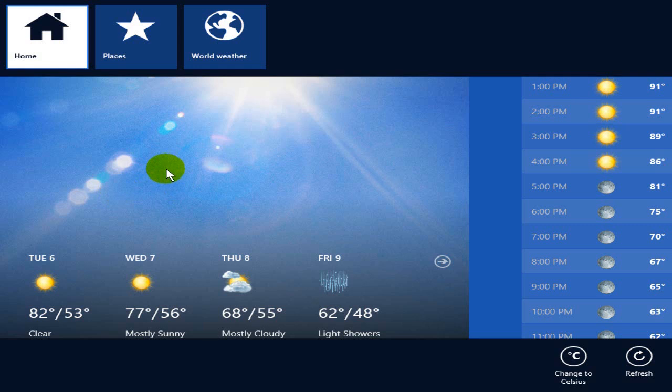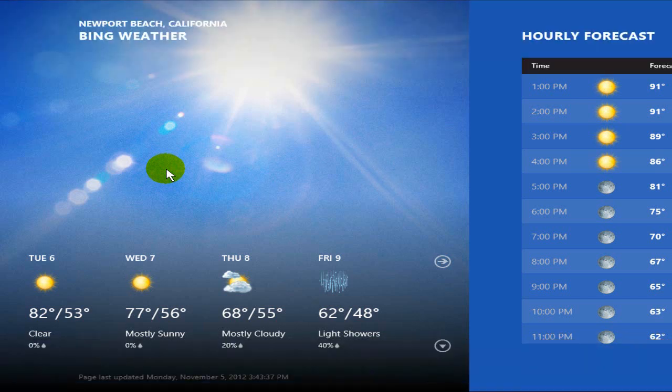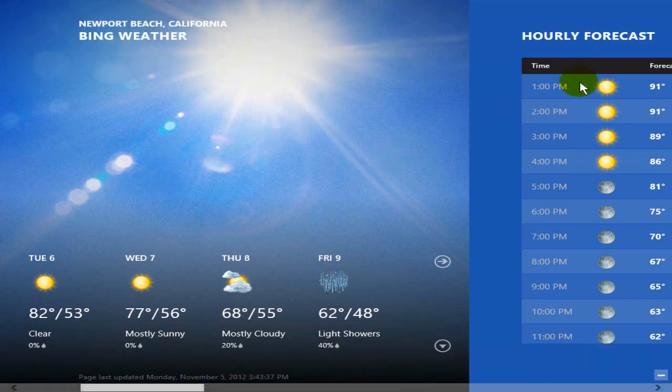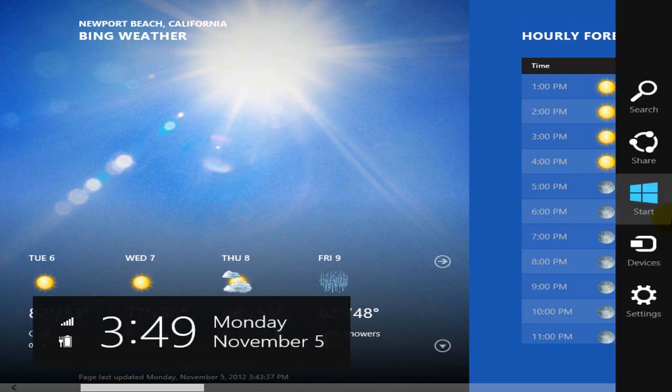Now I can also get to some additional settings in two ways. I can use the Windows key on the keyboard, and I can also go over to the right hand corner, top or bottom, and go down or up to settings here on the charms bar.